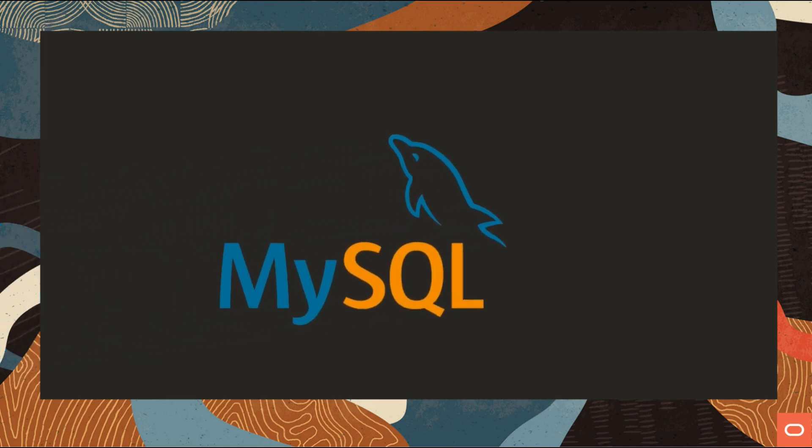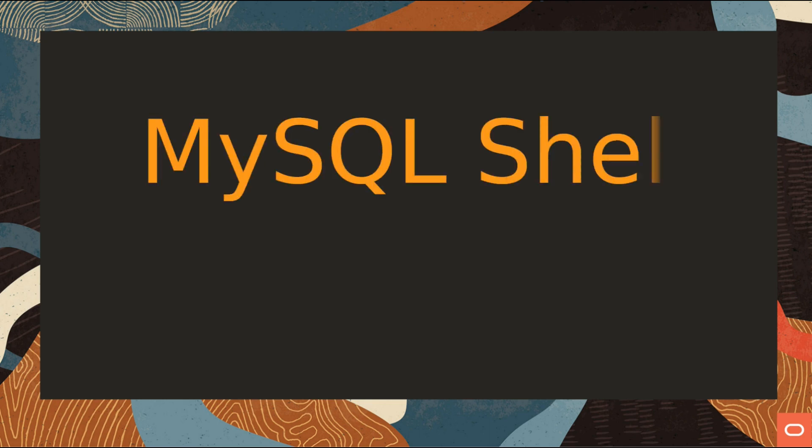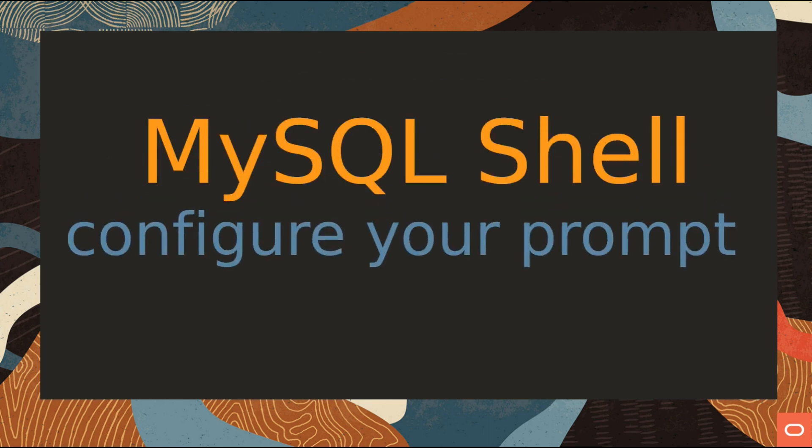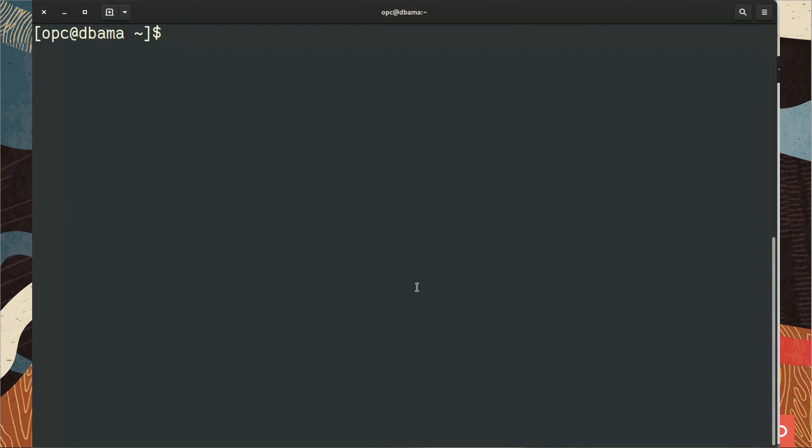Welcome to this new video cast on MySQL Shell. You're going to see this one is a bit longer but not too much compared to the previous one. We're going to see how we can configure our prompt.